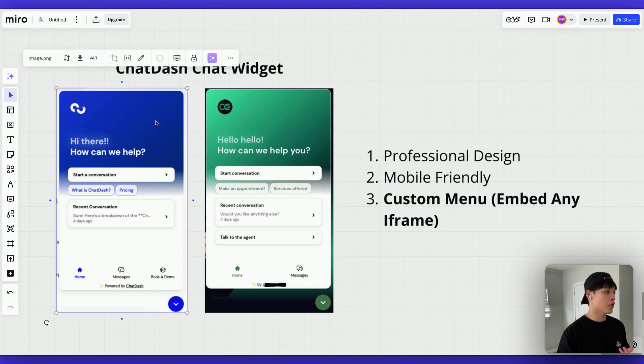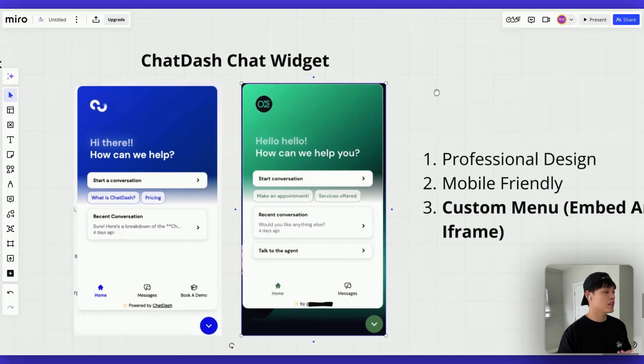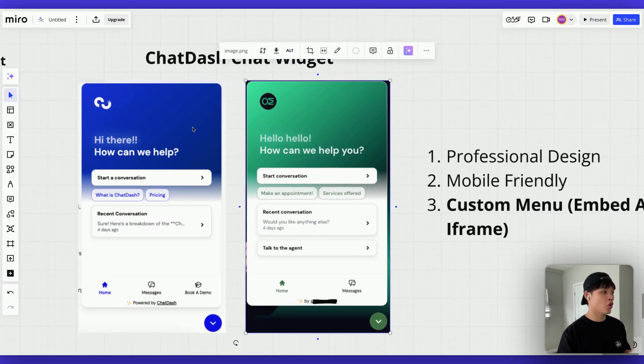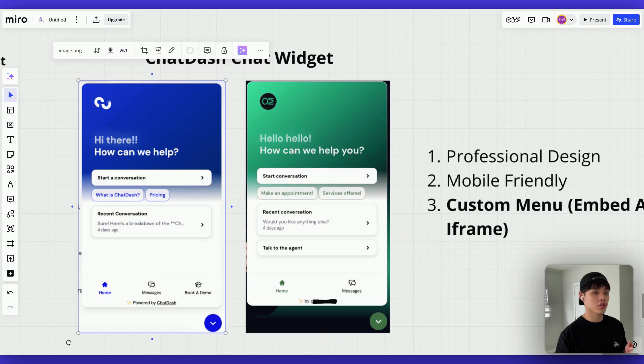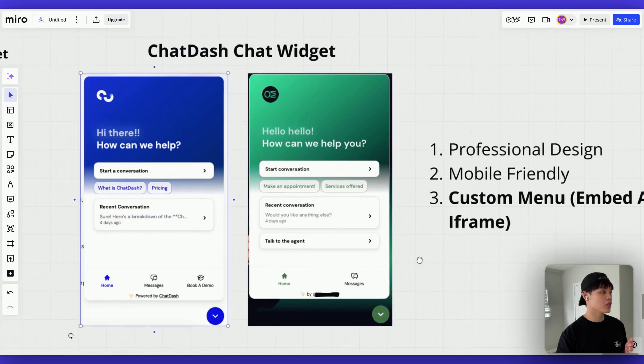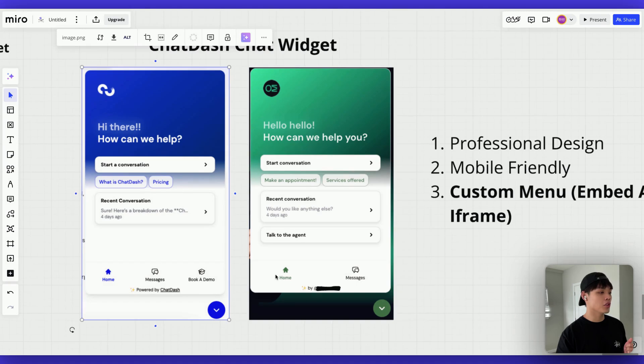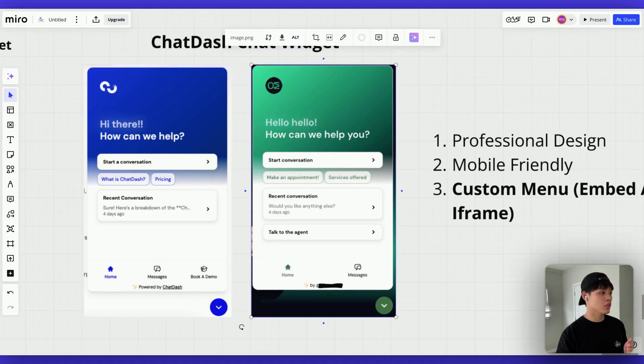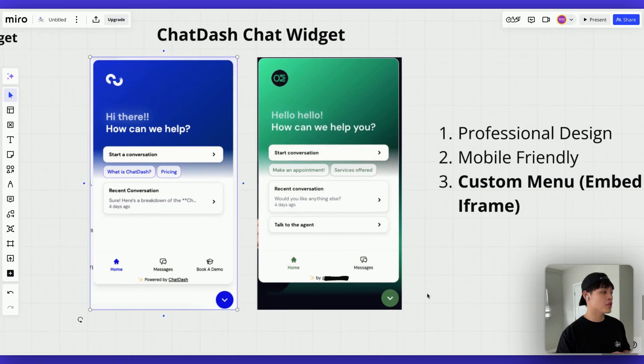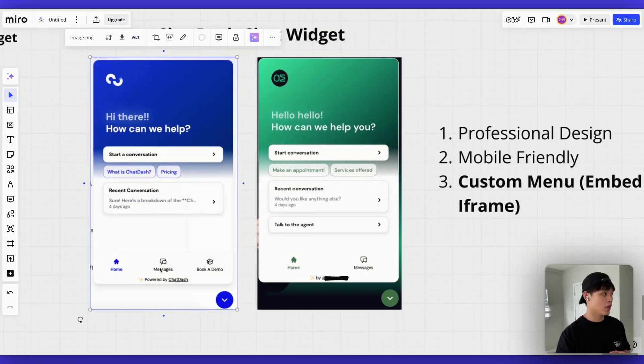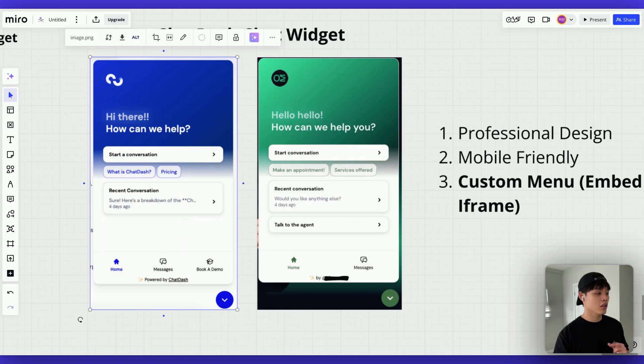If you look at these two demo widgets, besides the logo and the color scheme, you might have noticed there's one key difference, which is this left side widget has three tabs on the bottom. And this has only two. The reason is because the left side widget used custom menu. So our widget basically comes with home and messages tab. And for this widget, I added book a demo custom menu.